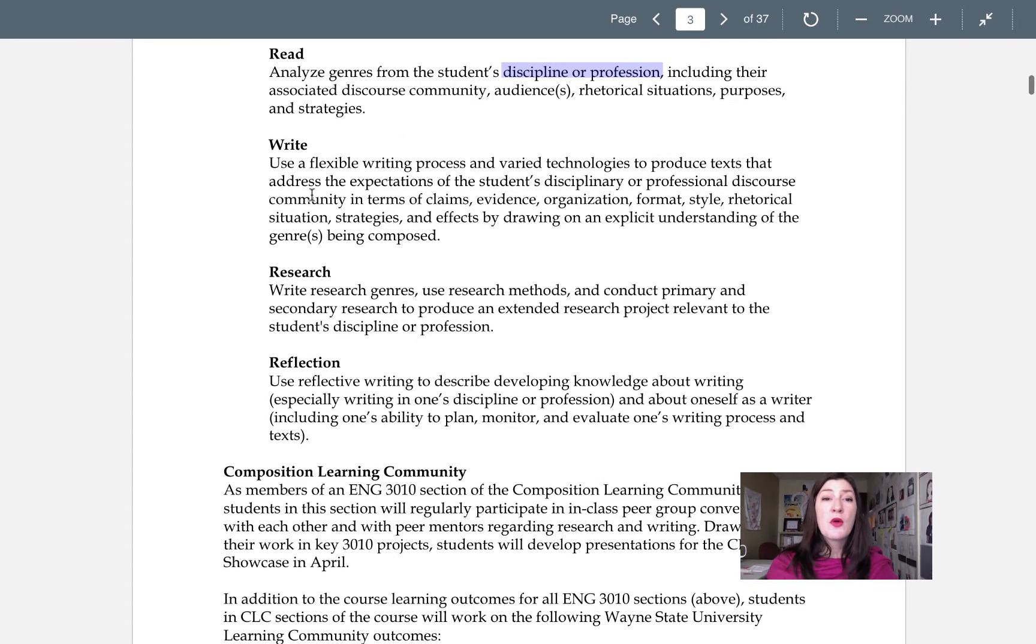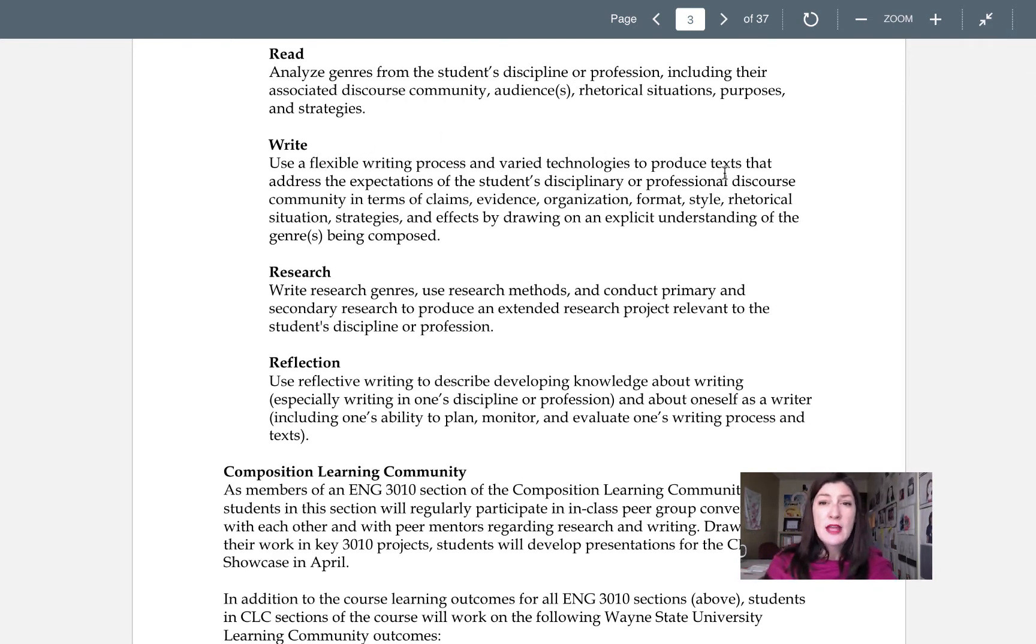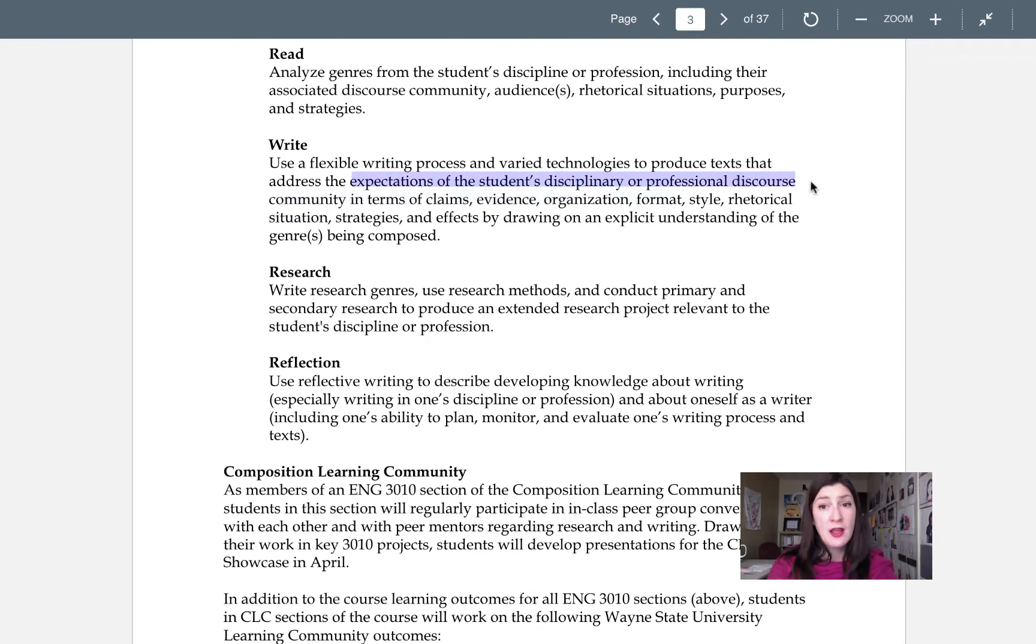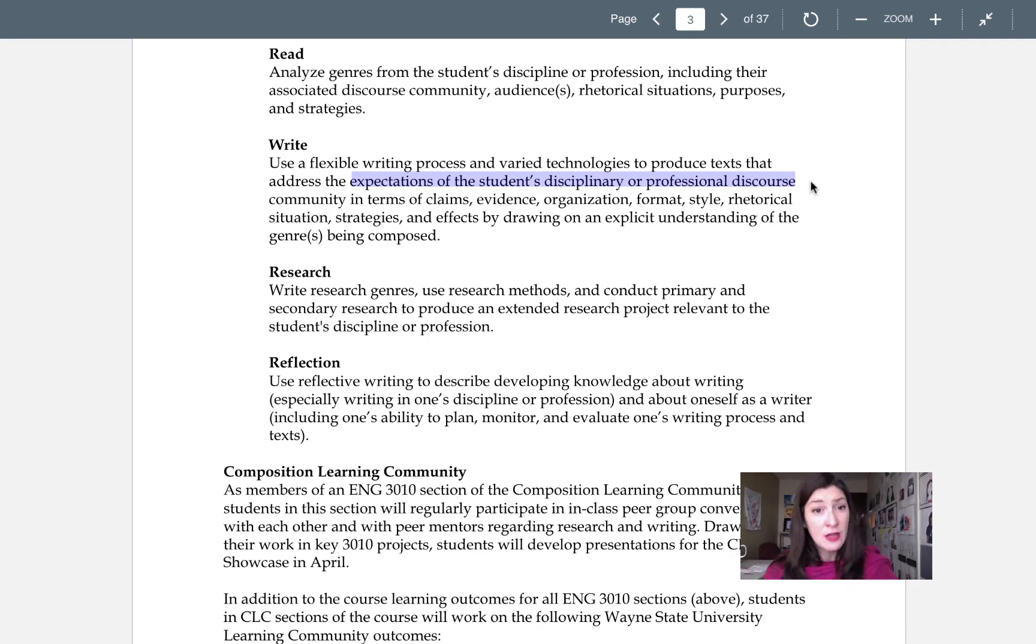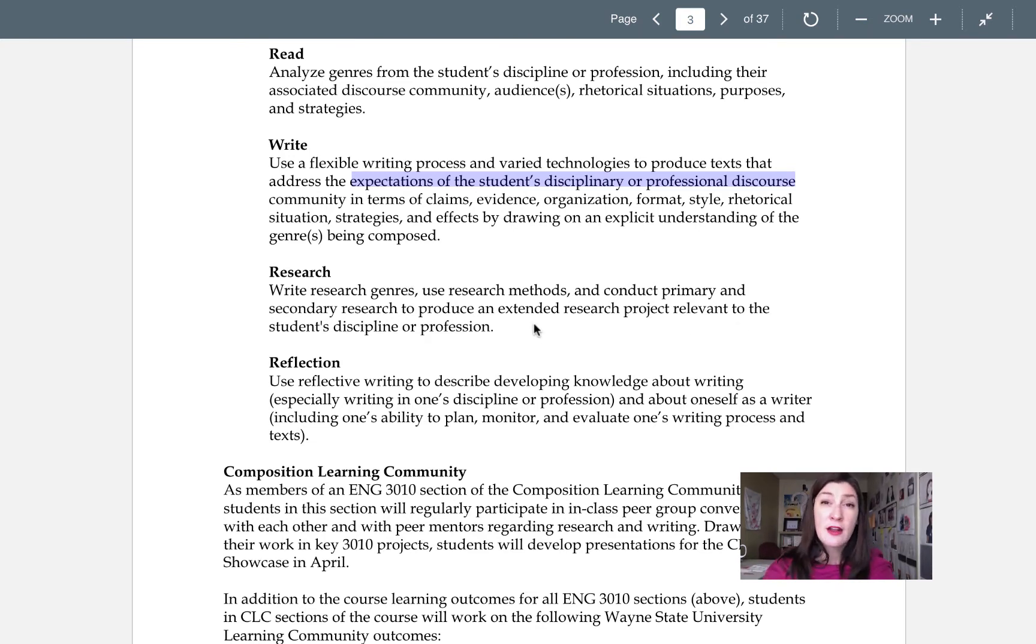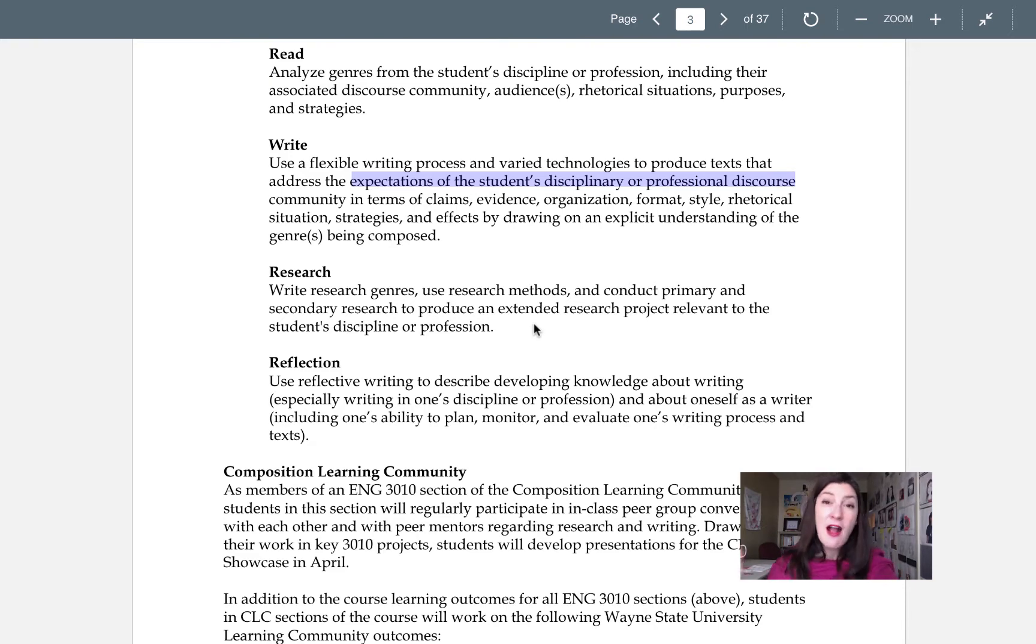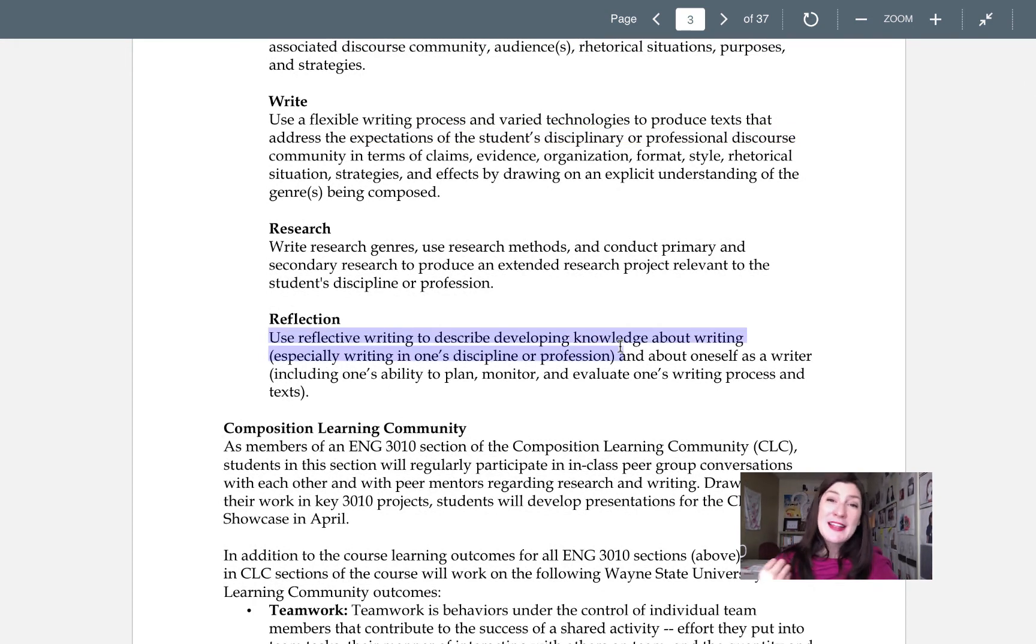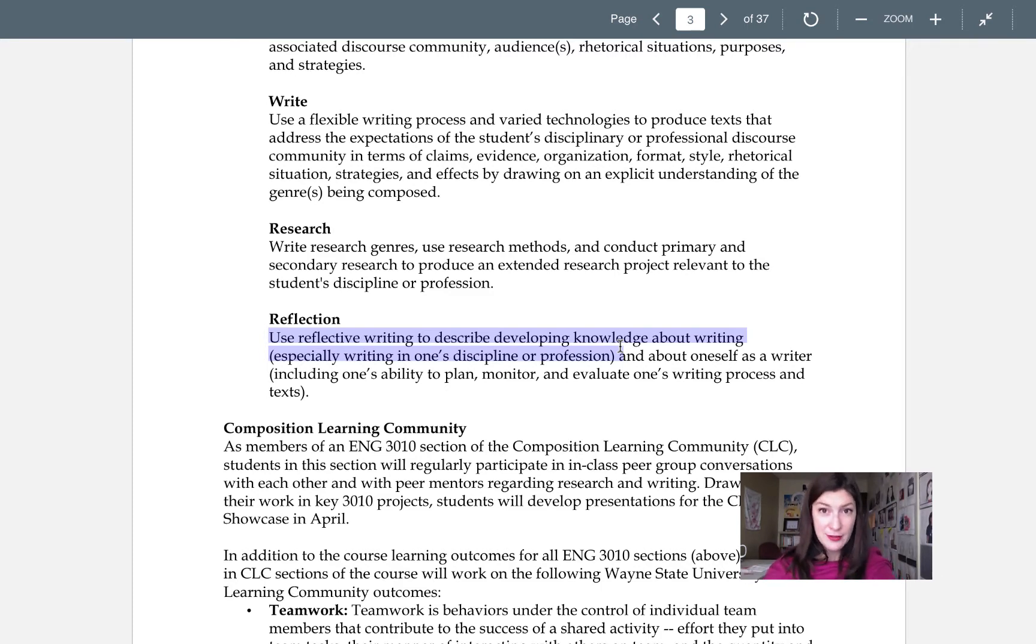We're gonna focus on writing, of course we want to establish the flexible writing process using varied technologies, but we're gonna be looking at the expectations of your own discipline, your professional discourse community that you're aiming to become a part of. We want to use research to extend a project on a good healthy chunk of the semester to help us deepen our knowledge of these literacy practices. And of course we want to be using reflection to help us grow and solidify this knowledge so that we can take it with us beyond this class.